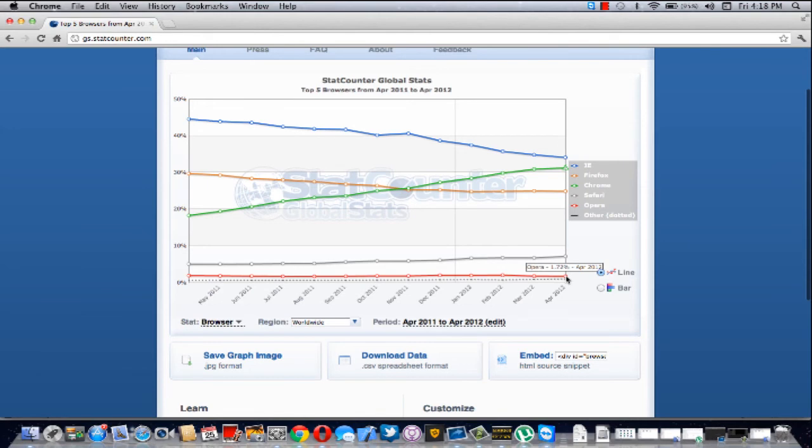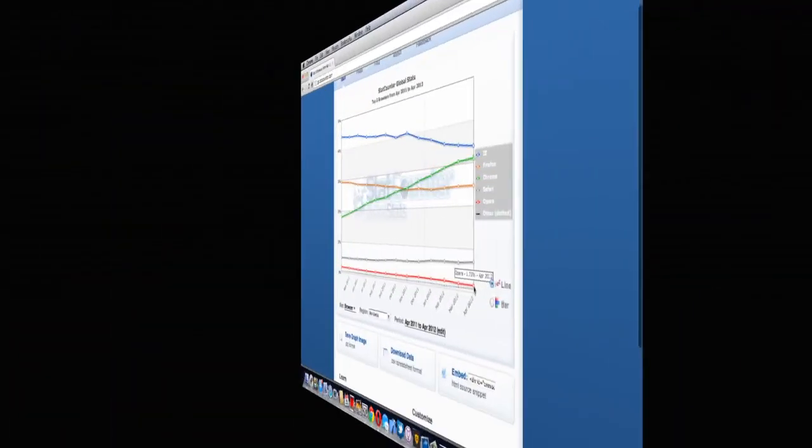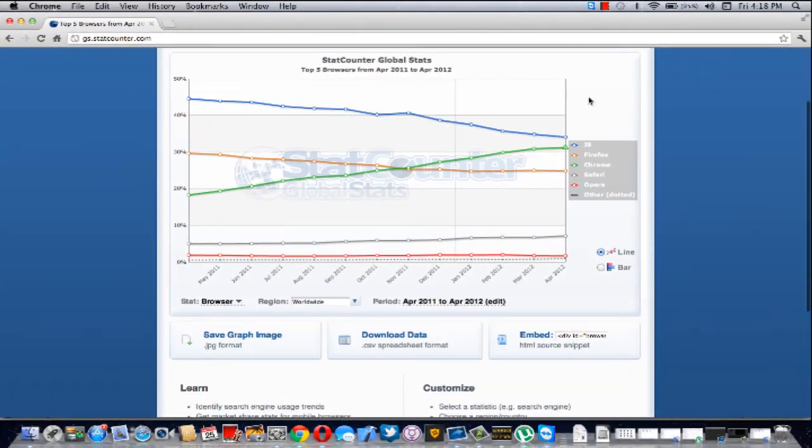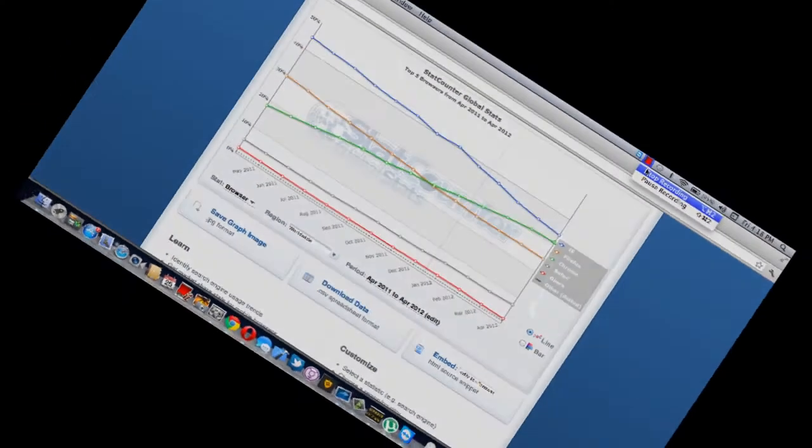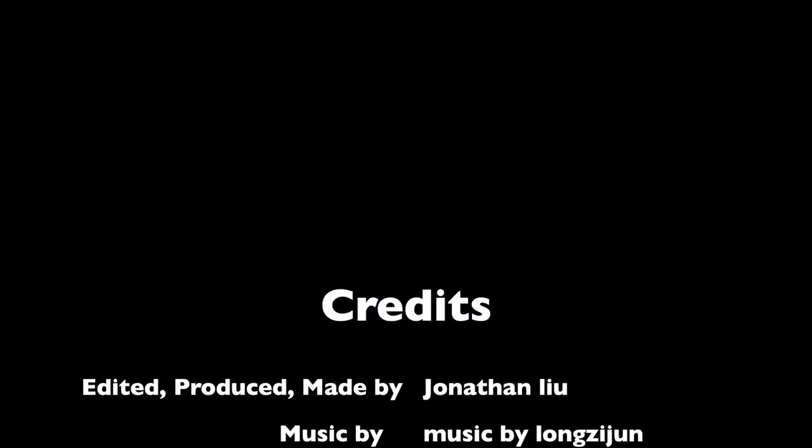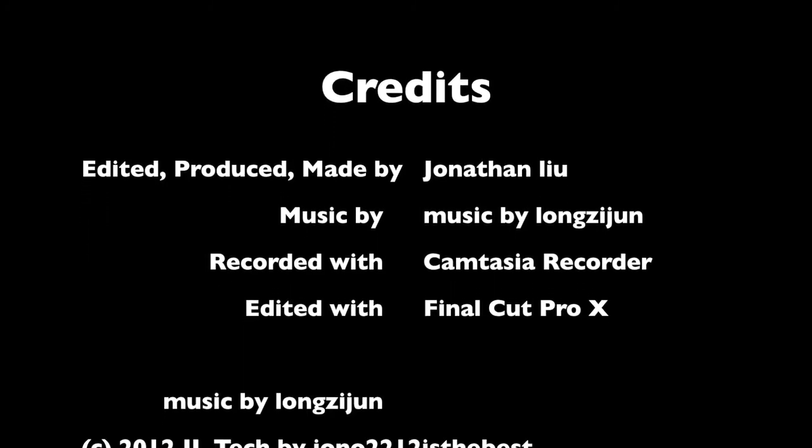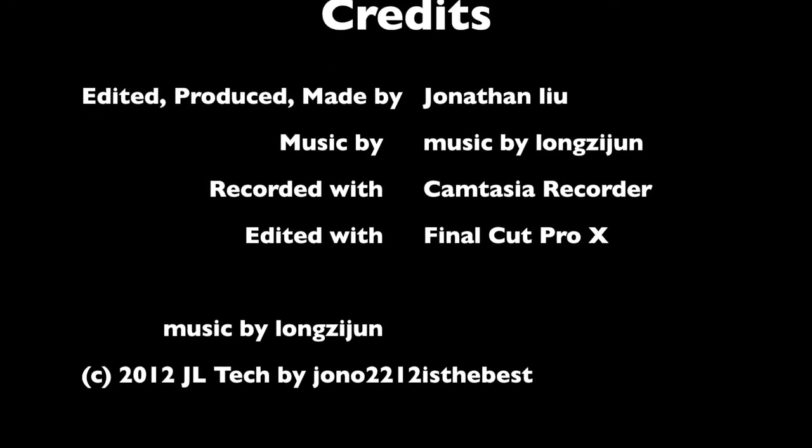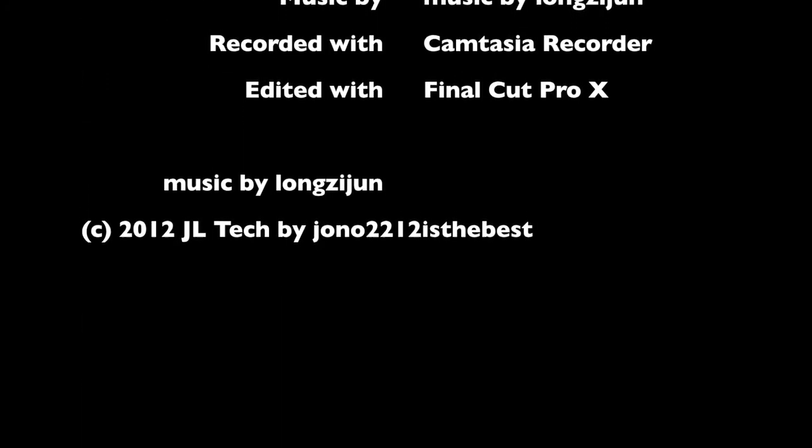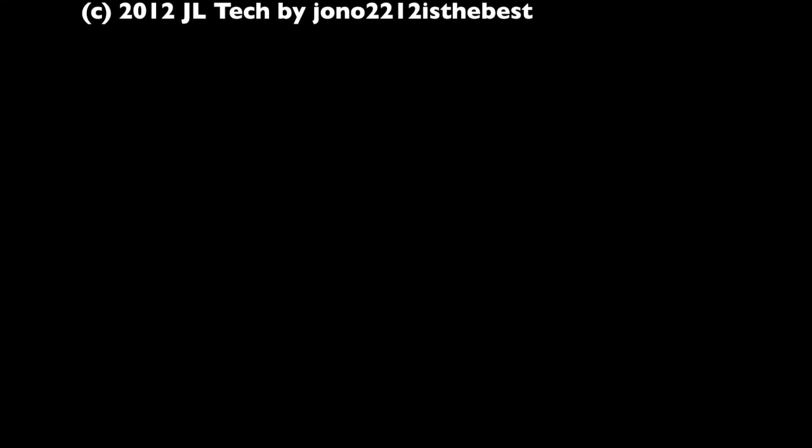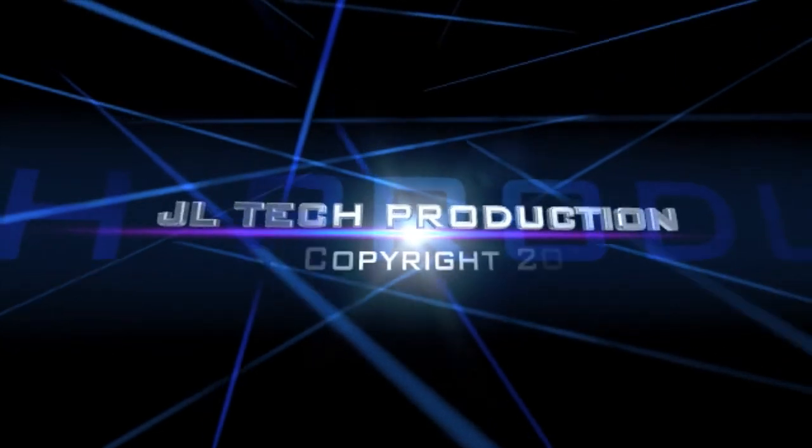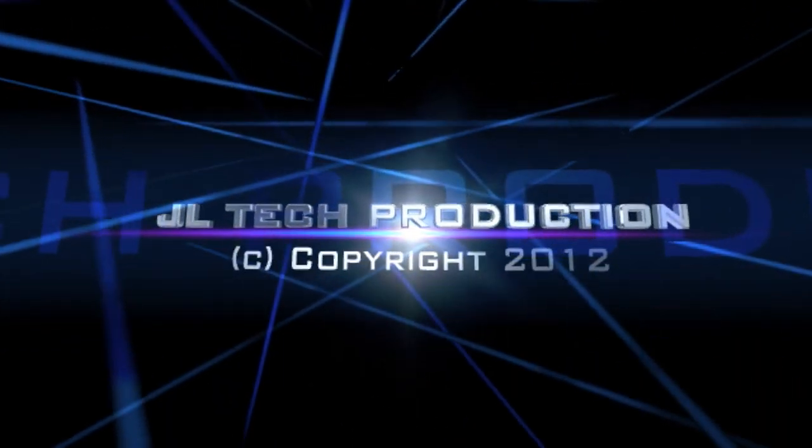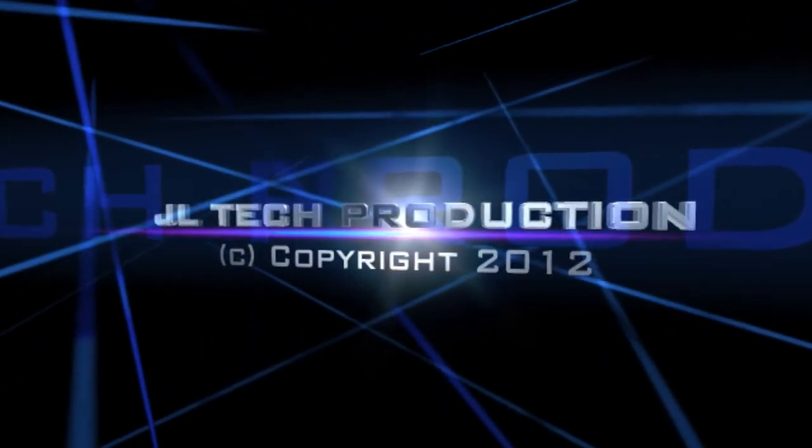So here are the final results. Okay. Thanks for watching. Bye.